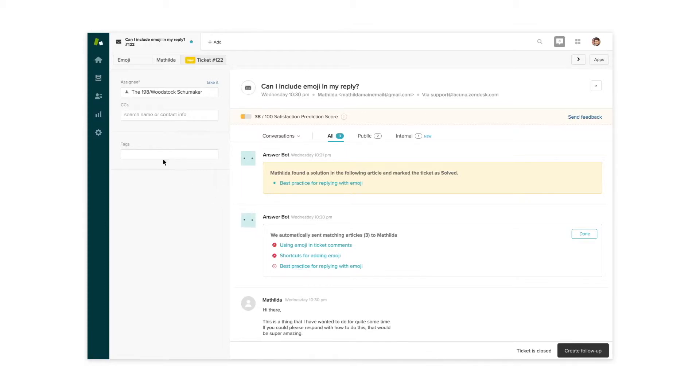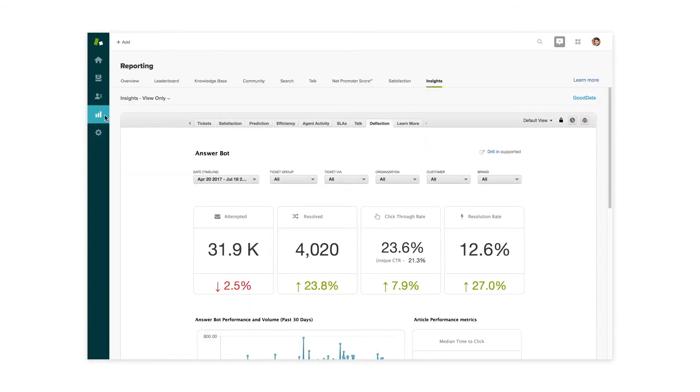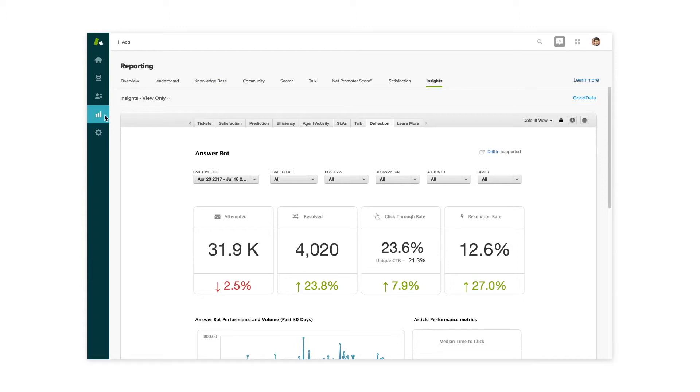You can also keep track of its productivity and success with a pre-built reporting dashboard that showcases performance metrics and its ability to solve tickets successfully. AnswerBot gives you and your customers the best of both worlds.